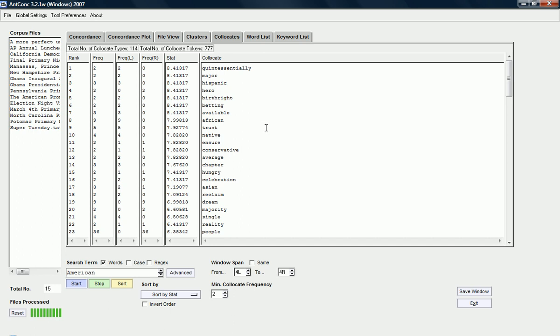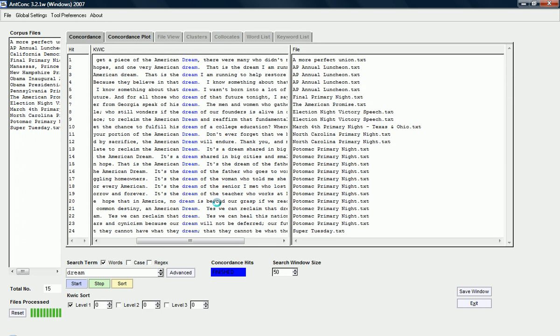And, also remember that you can actually look at the concordance lines by just clicking on the collocate. So, if I click on Dream, I can see.